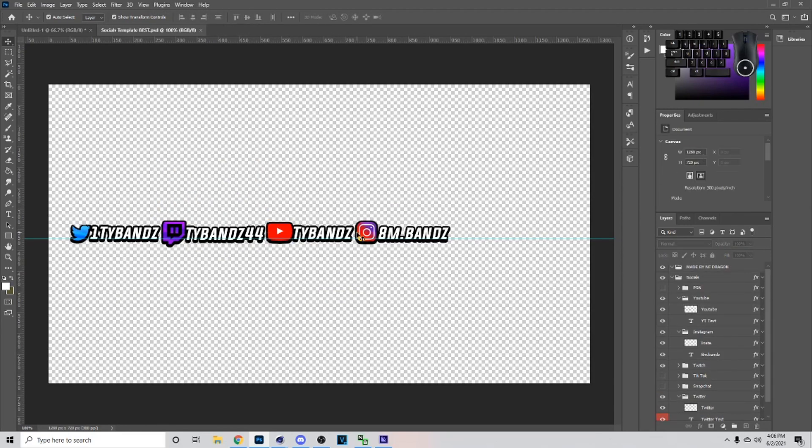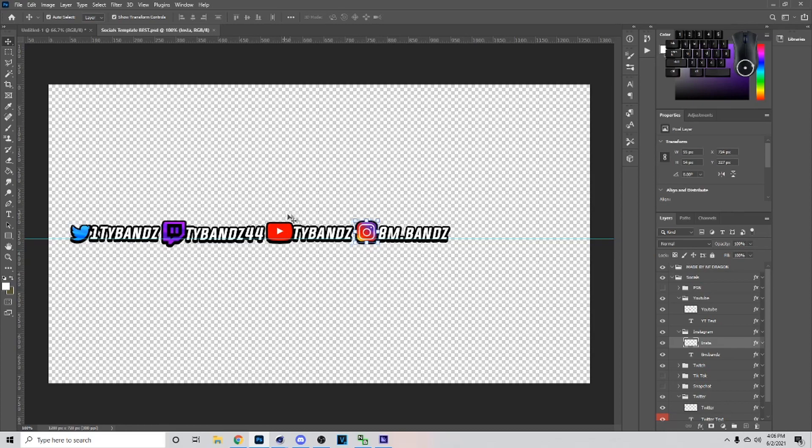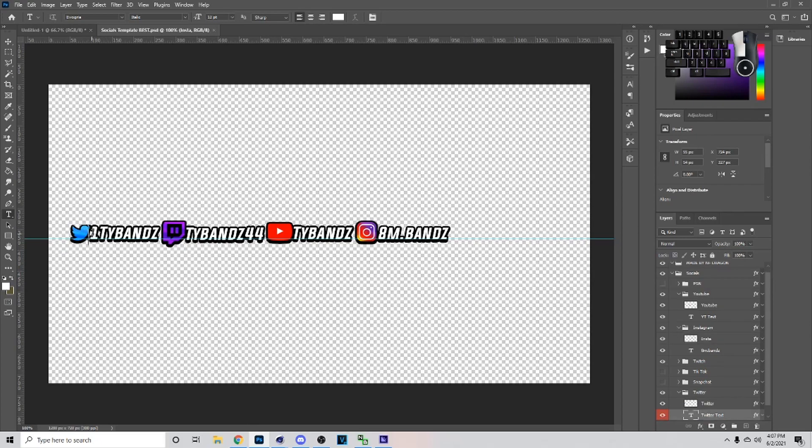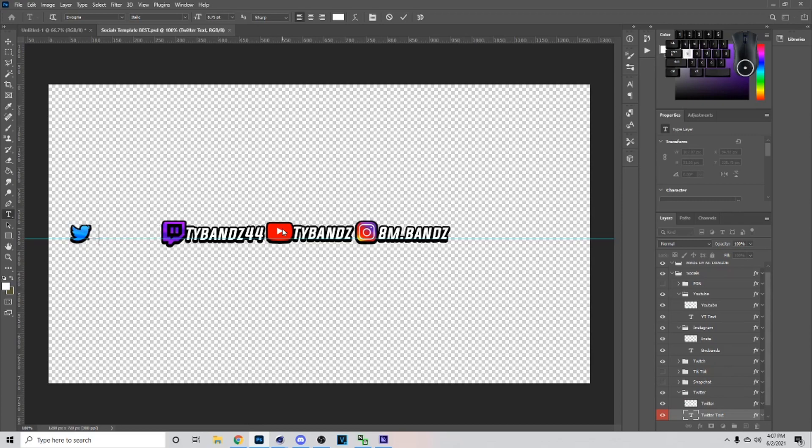So you want to open up the social template and yours is going to look different than mine because I've already been using this one. So you want to hit T on your keyboard and this is just going to give you the horizontal type tool.